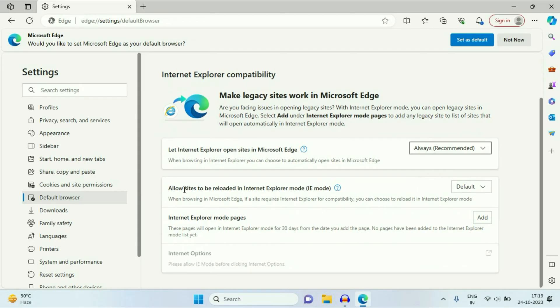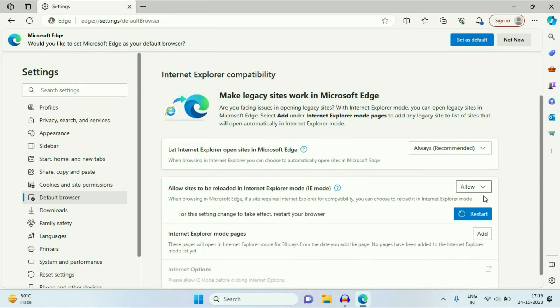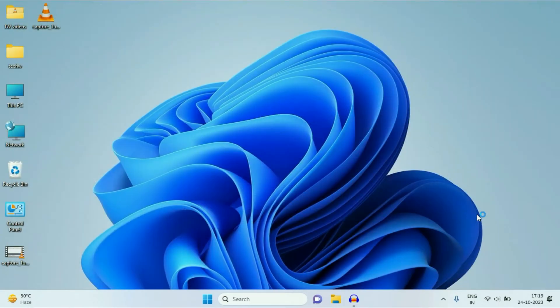After that, you will see the option 'Allow sites to be reloaded in Internet Explorer mode.' Change it to Allow, then click on Restart.